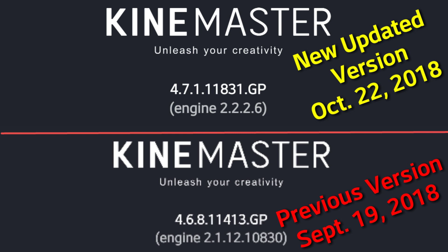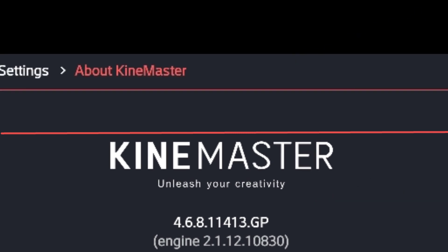The new version doesn't look the same, and the aspect ratio option it gives you now distorts your image. It also doesn't give you as large of an image when you're editing. So I want to revert back to the old version and I'm going to show you how to do that.